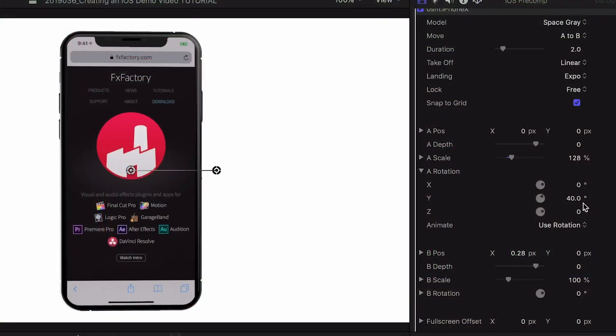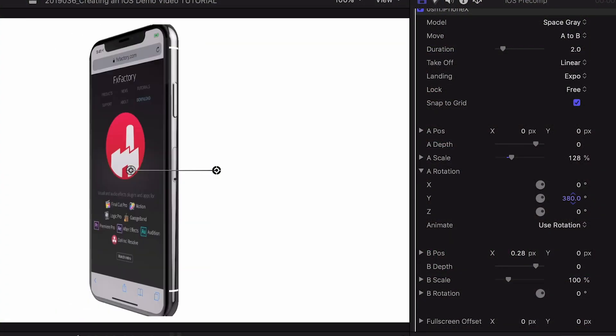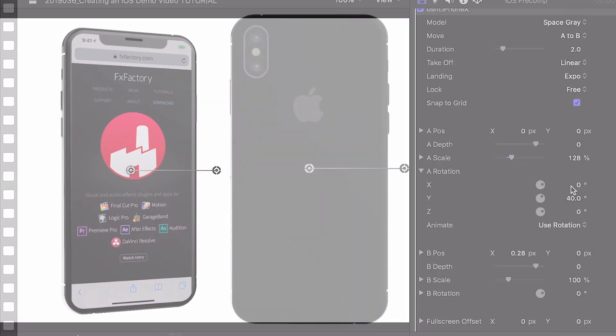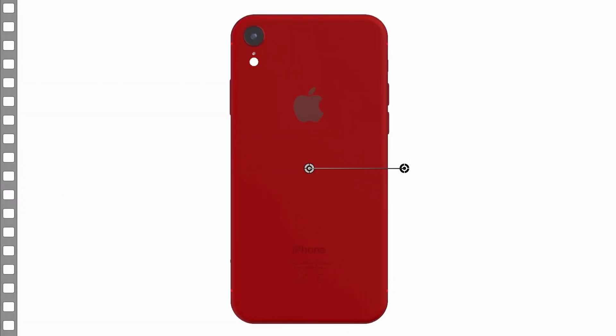But essentially, this gives you a 3D device which you can easily move, rotate, and spin, and completely control all the aspects of the look of the device.